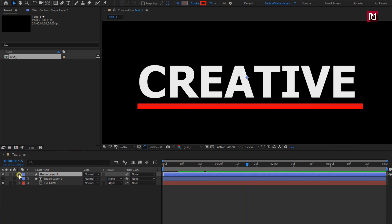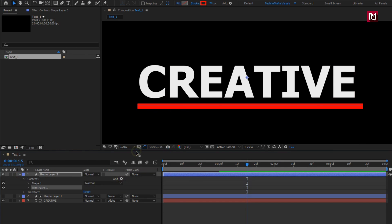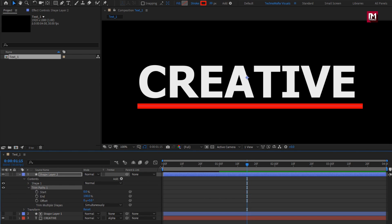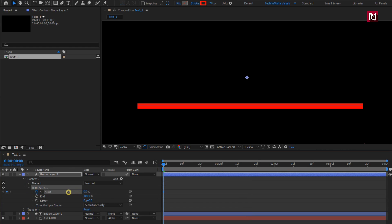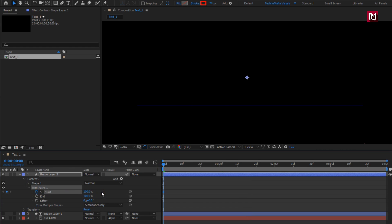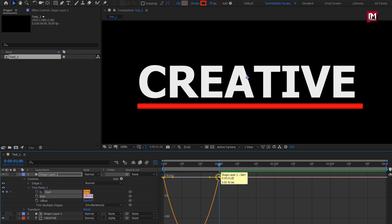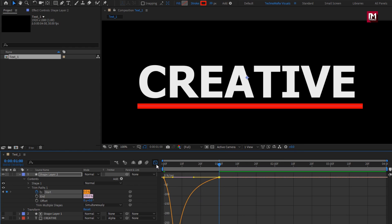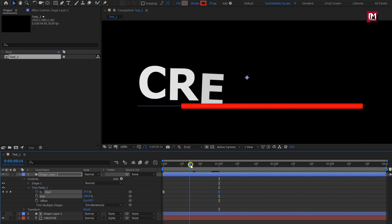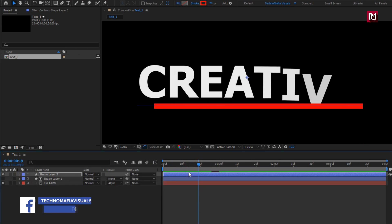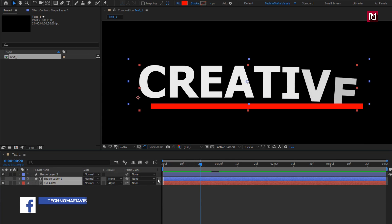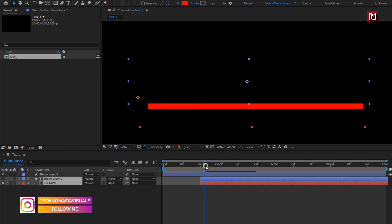Let's animate this line. From add, select trim path. For trim path, at start, create a keyframe for start. Set start to 100%. Now at 1 second, change start to 0%. Select keyframe, change keyframe assistant to easy ease. If you want, you can slightly adjust the speed graph — make sure you are on the edit speed graph. Let's place this text layer and shape layer 1 at 20 frames.